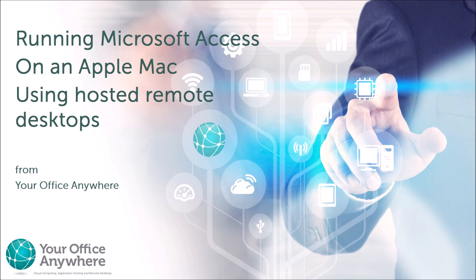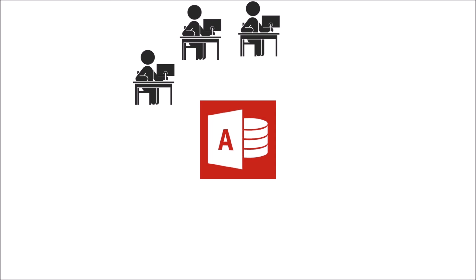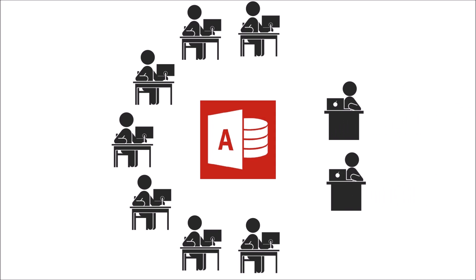Microsoft Access is a popular program for businesses to easily create very sophisticated database applications which can be shared with dozens of users working on the same program at the same time.